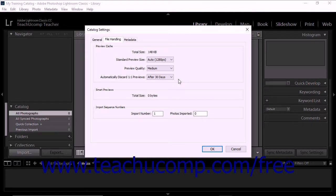The Smart Previews section of the File Handling tab shows how much disk space is being used by Smart Previews. We'll learn more about Smart Previews in a future lesson.